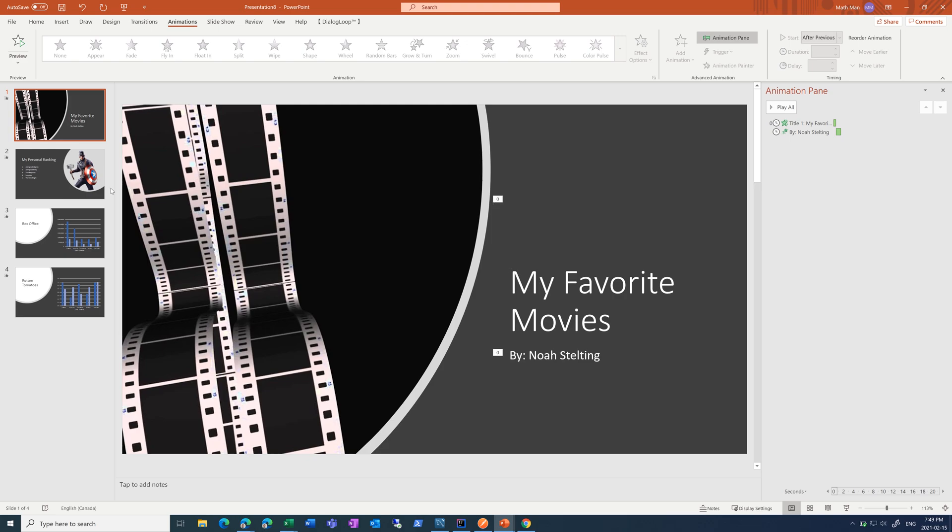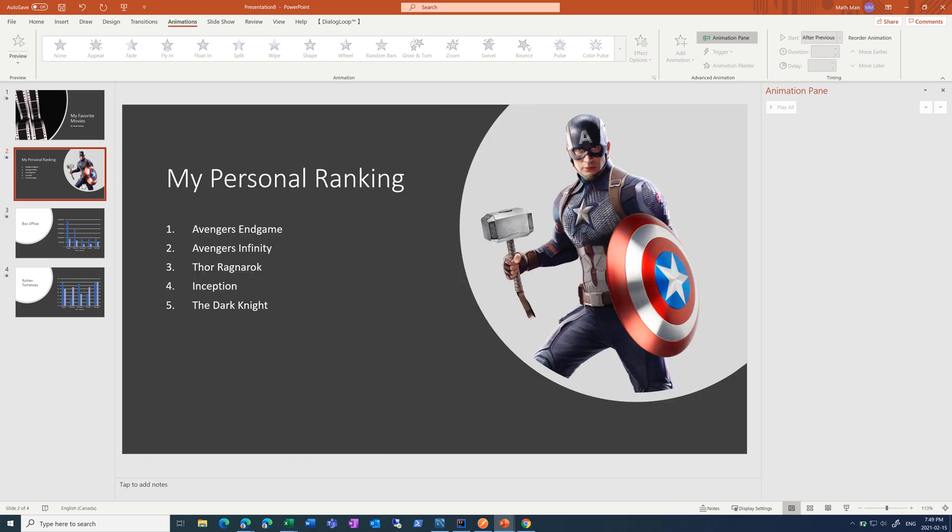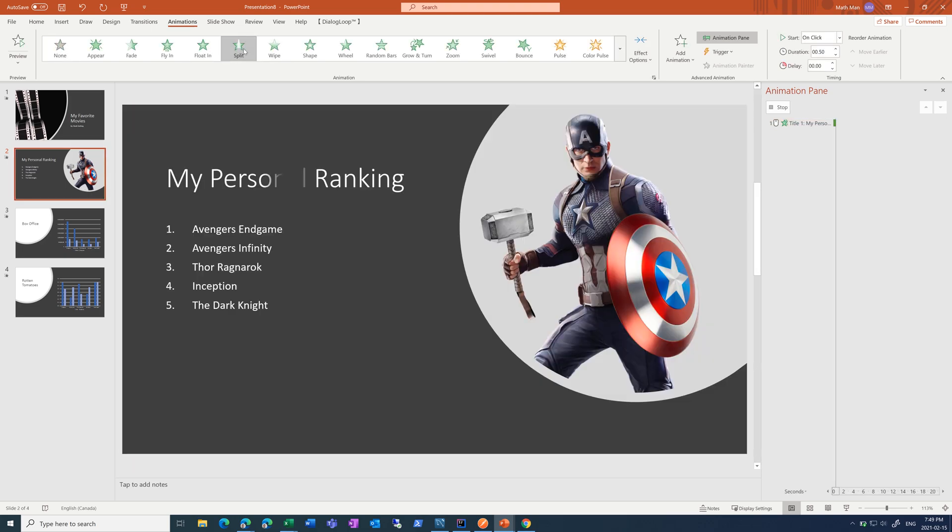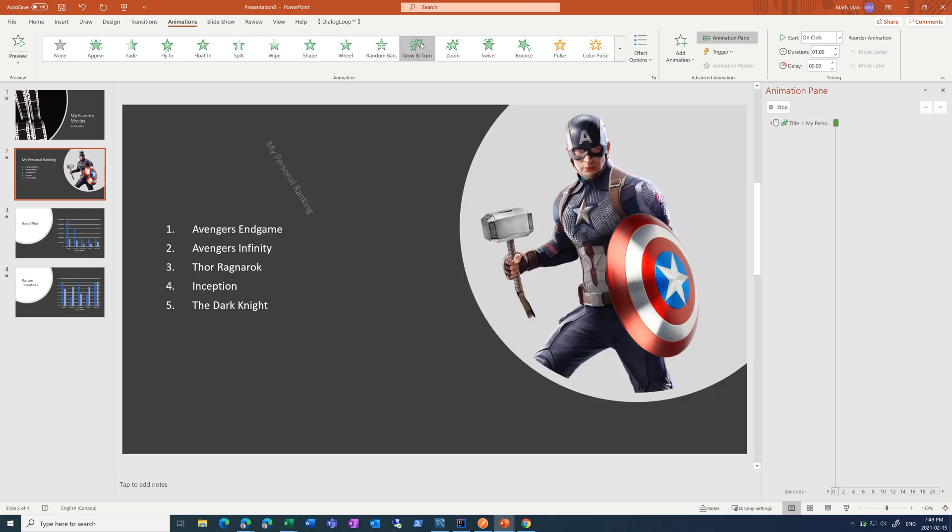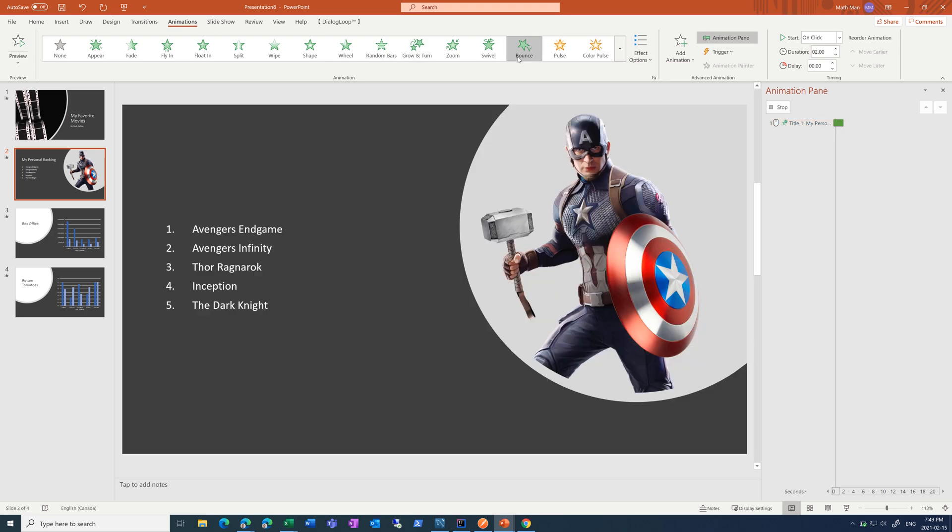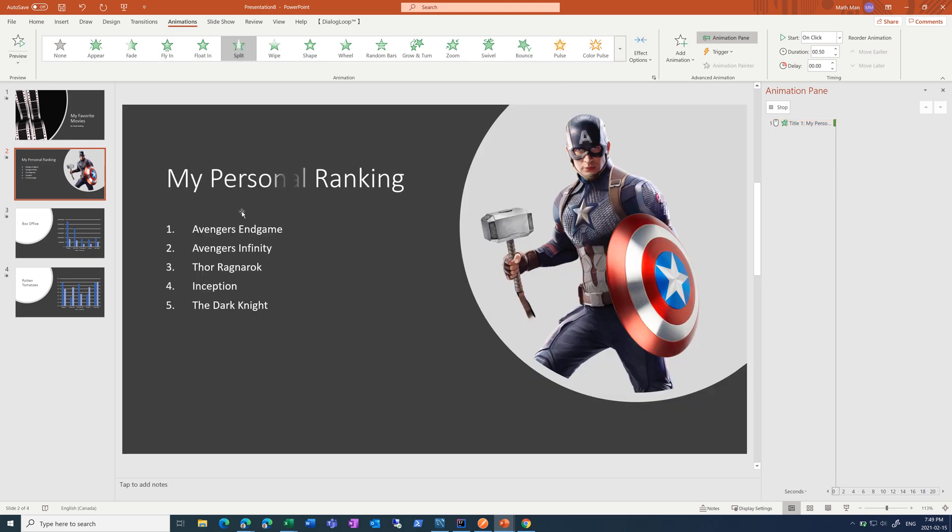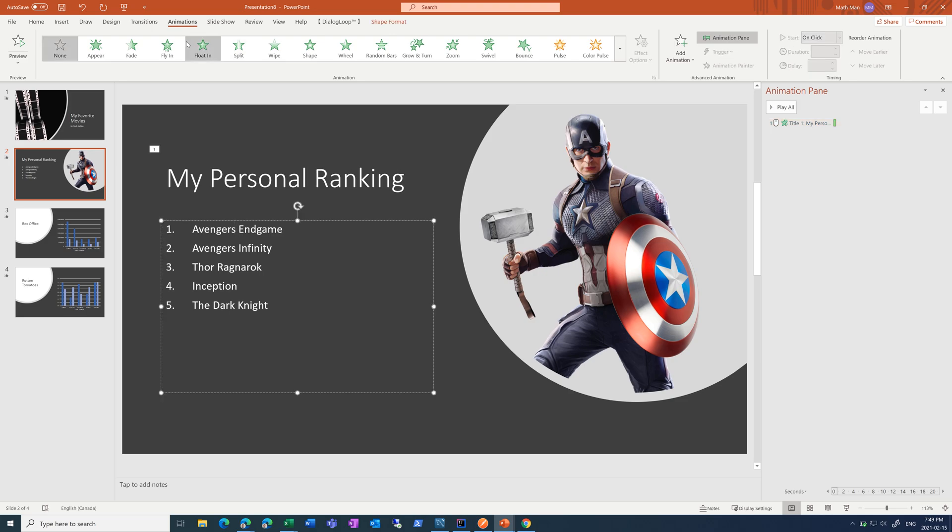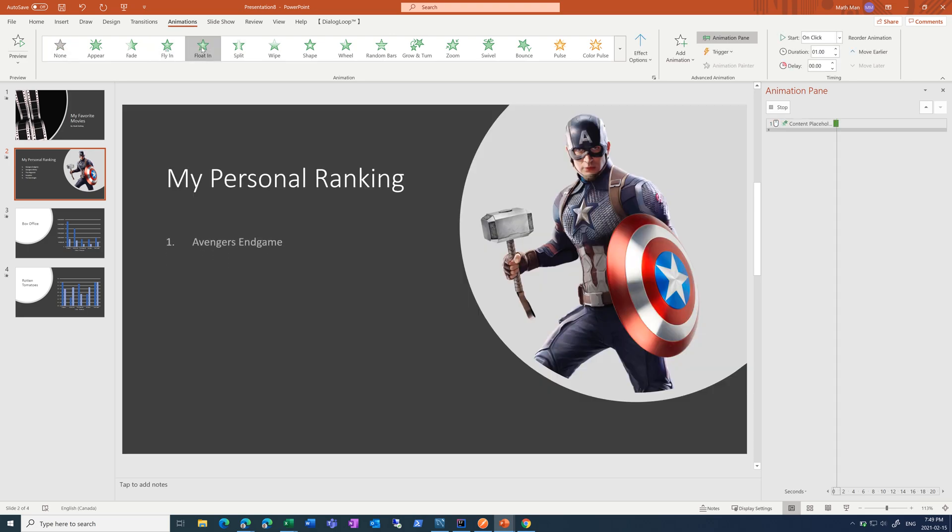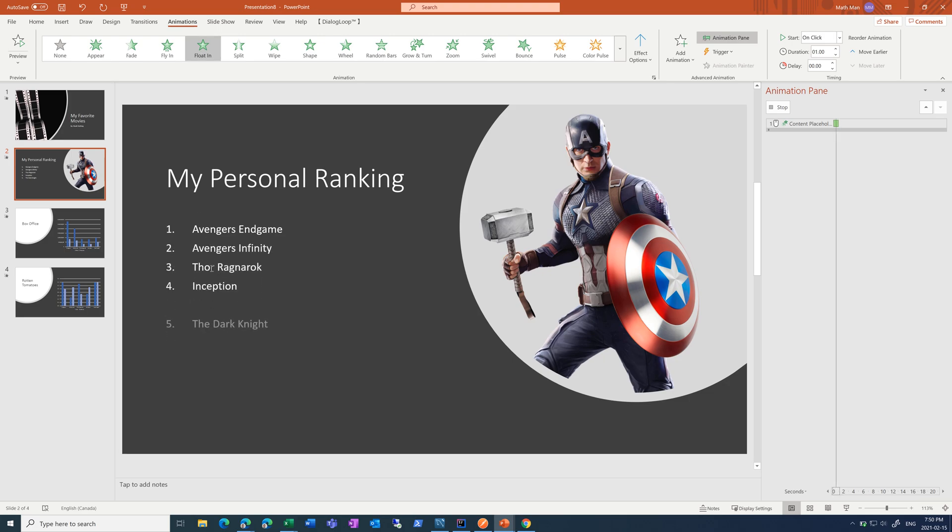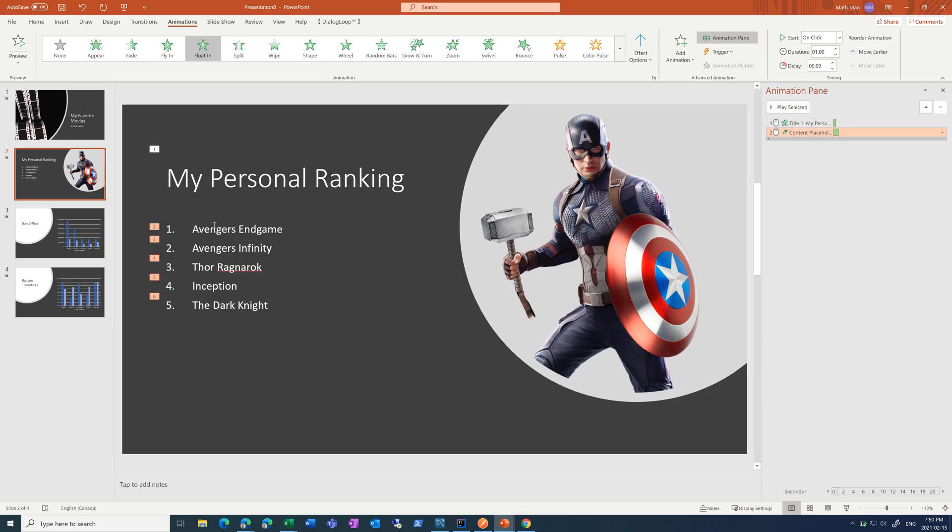Next slide. Let's again do split. Again, we don't want to do like grow and turn or bounce, it just takes way too much time. So, I'm going to do split. And for the rankings, I'm going to do float in. And it automatically does each one separately, which is what I want, so that I can talk about each one. And again, you don't want to put what you would say. Just the basic bullet points.